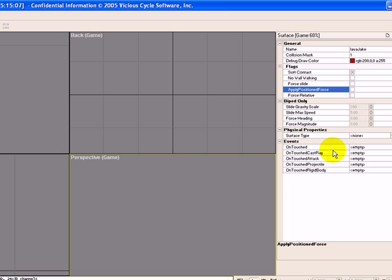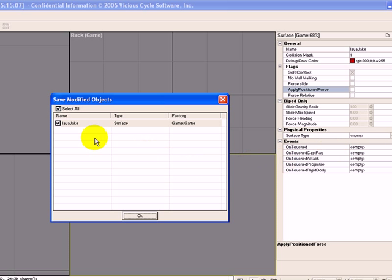We're going to press Control S. And you can see that we're saving a surface. And click OK.